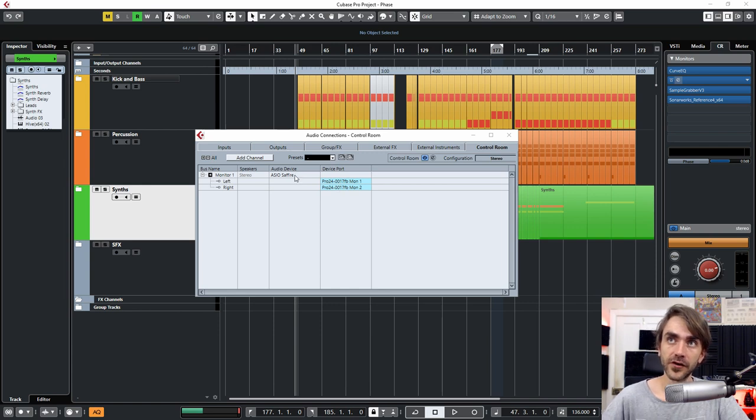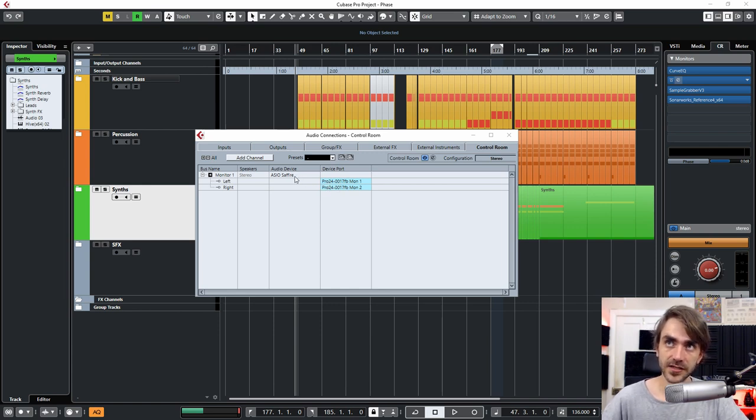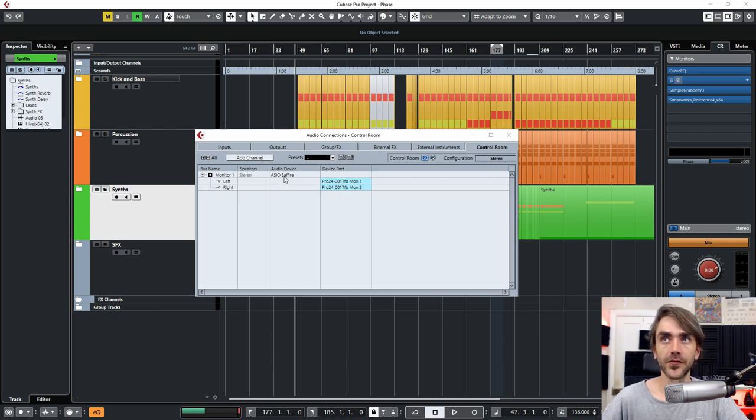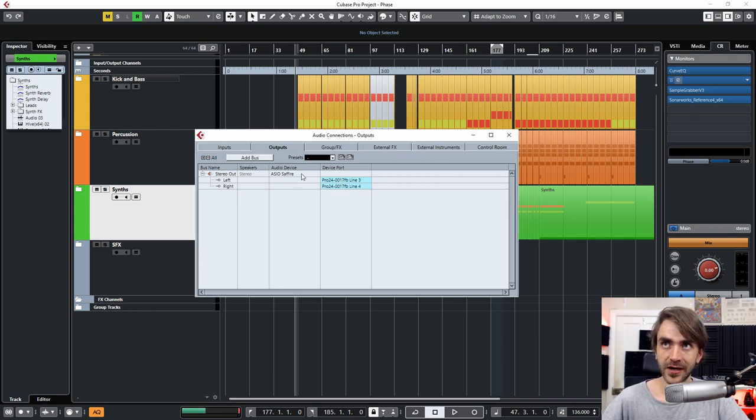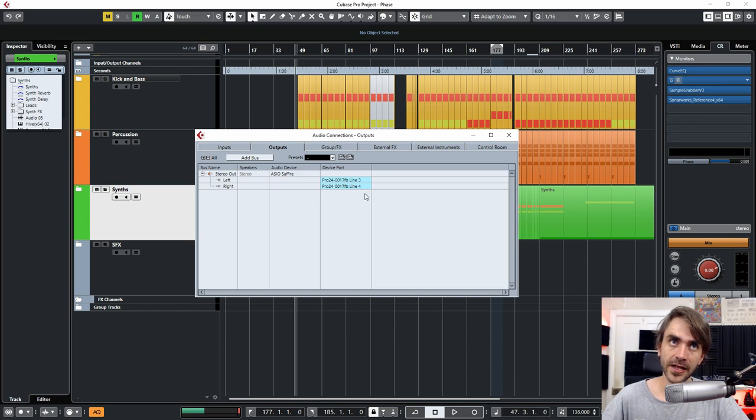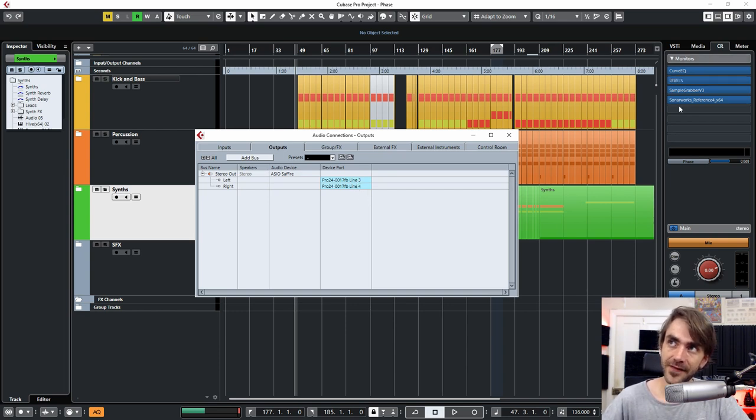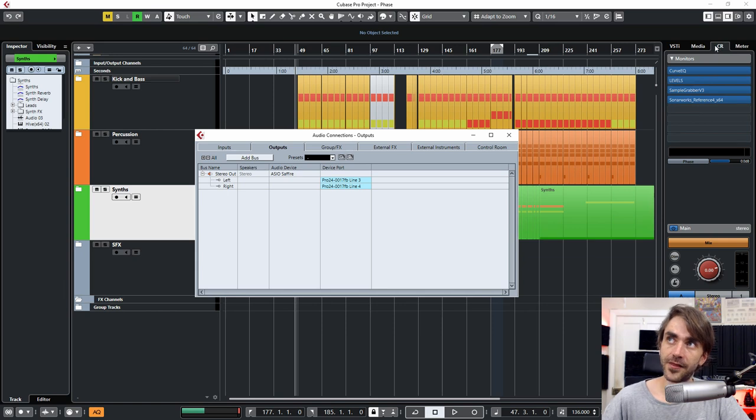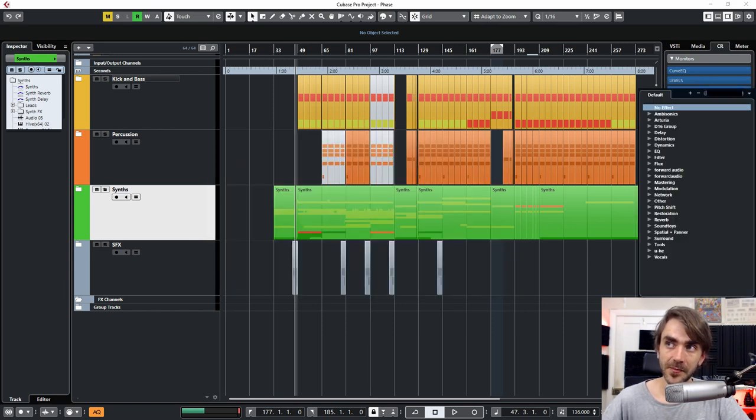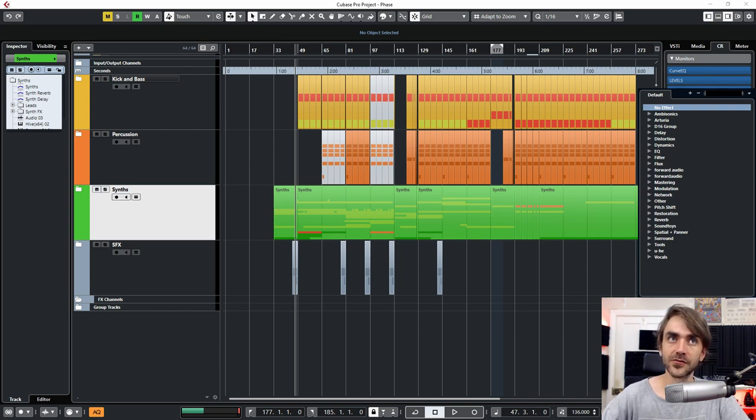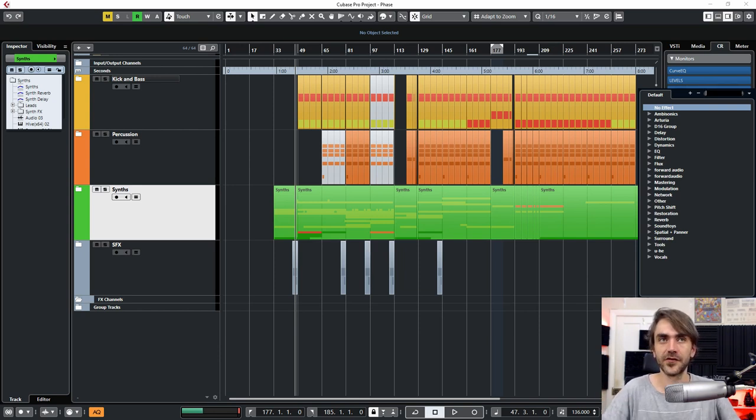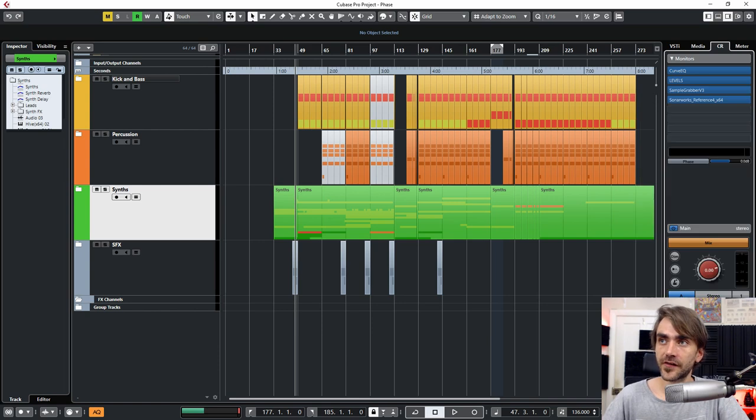So you'll notice what I've done here is I've got my main monitor outputs going through the control room. And then I've got another set of outputs over here going line three and four. So this set of outputs is unaffected by this rack over here. And I can actually apply effects over here to that. Say for example, like a limiter or something because this is actually my recording channel or my headphones channel.